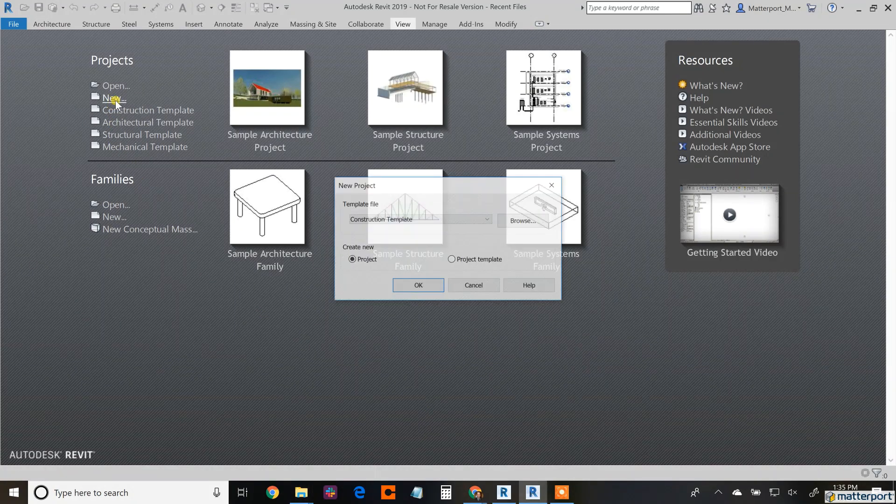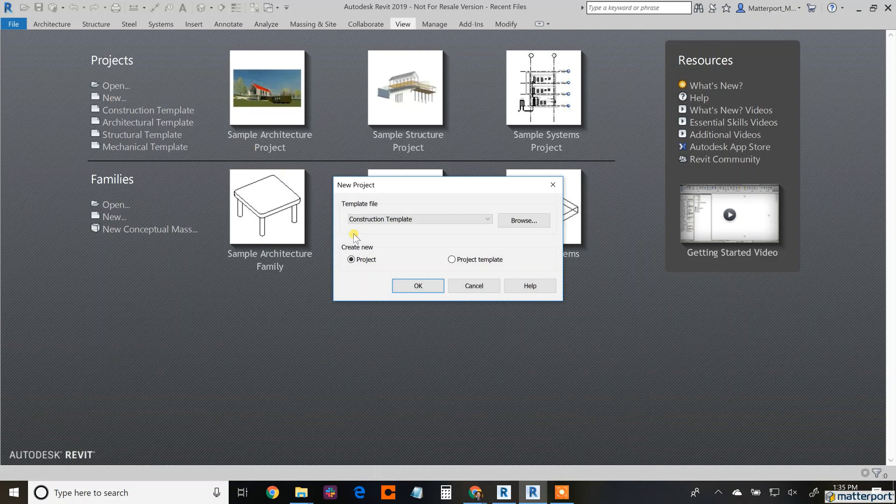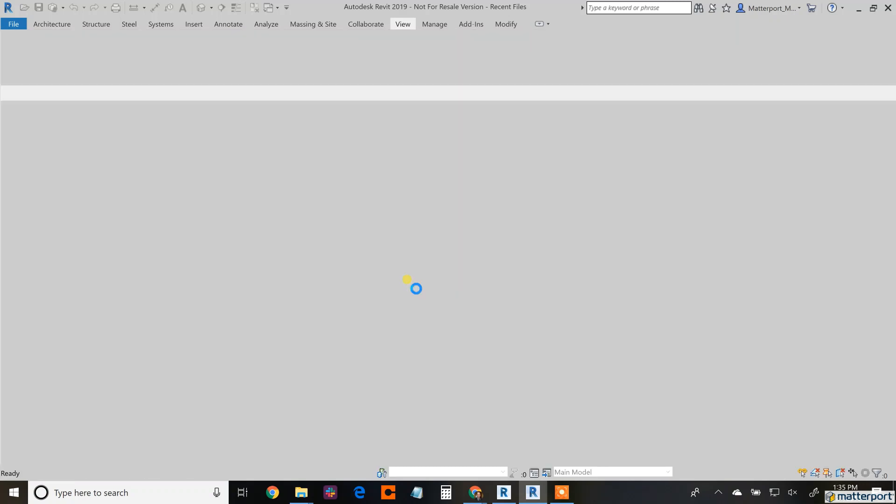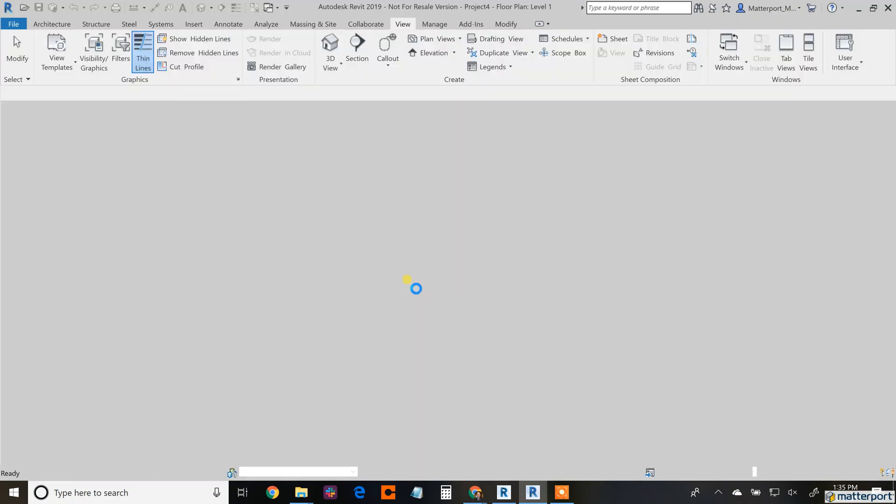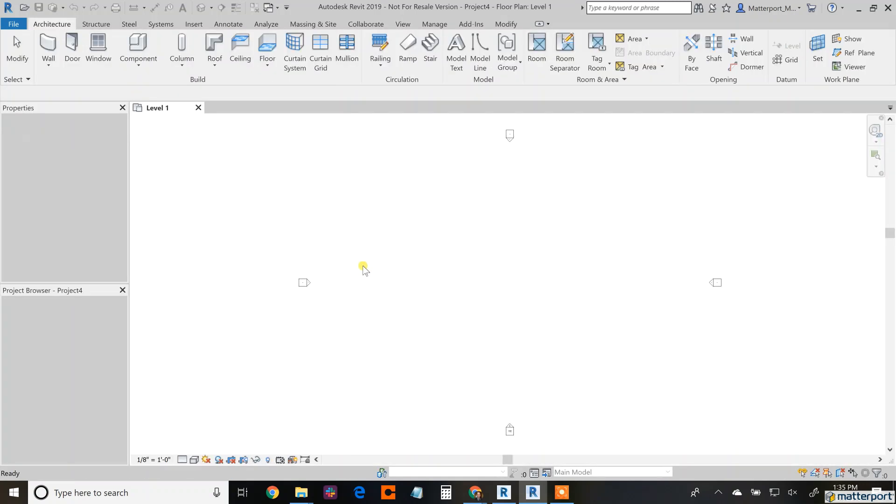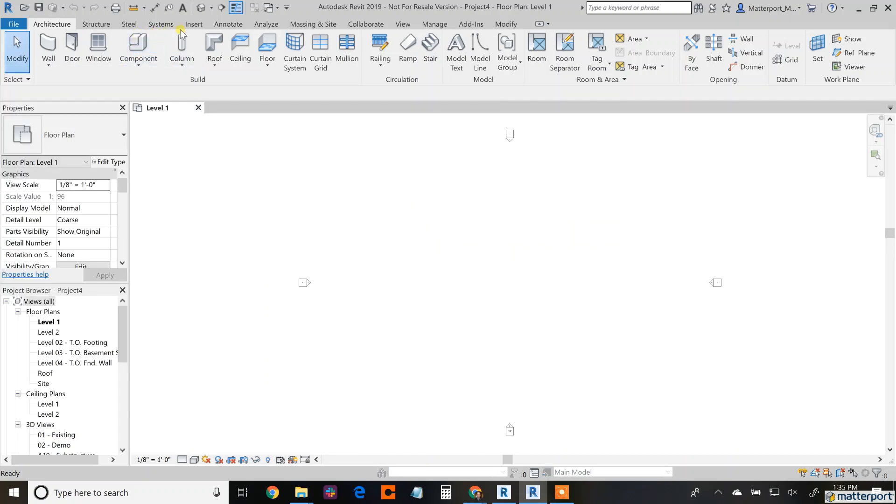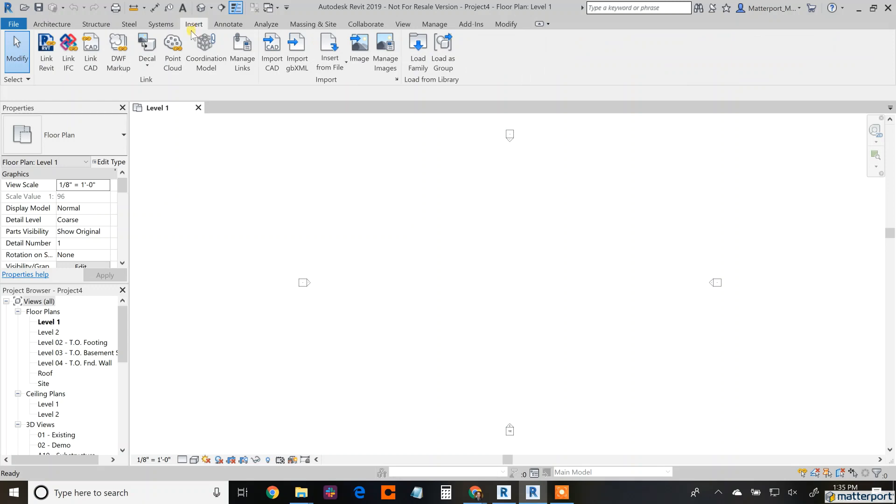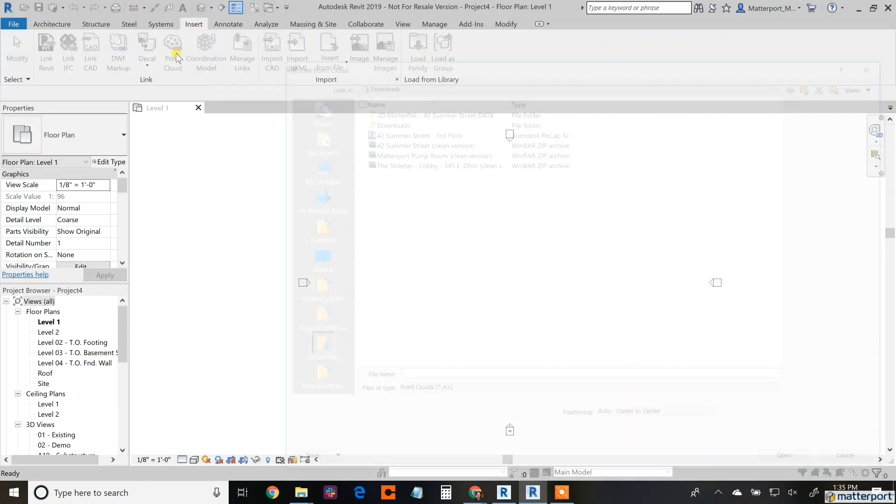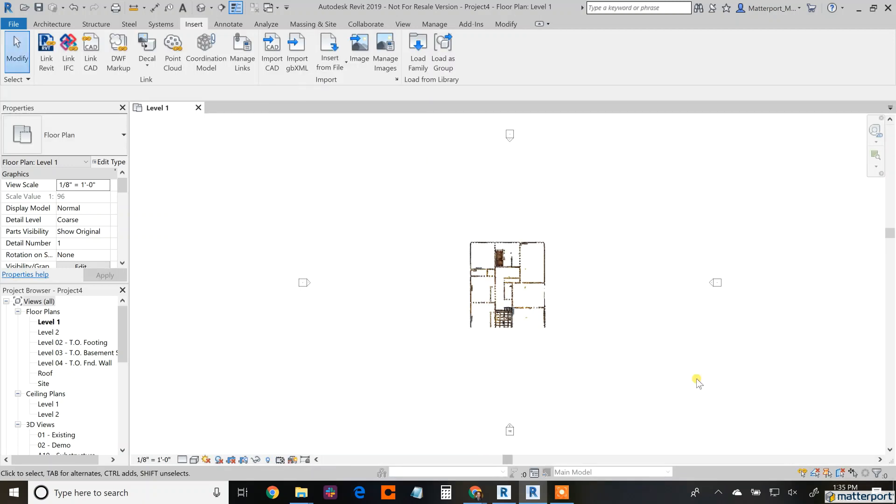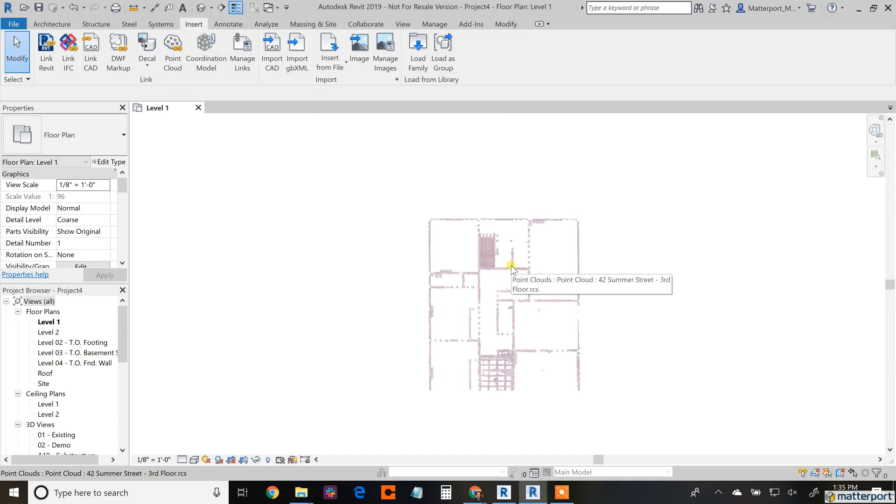Switching over just real quick to Revit, opening up a new blank document. When this comes in, I'm attaching this point cloud. You're going to start pulling the walls, building the model that you need to create in Revit. We're providing the information to enable you to speed up the process of creating models in places like Revit.